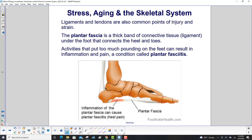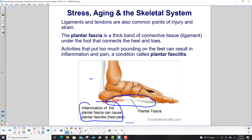Ligaments and tendons are also common points of injury and strain. The plantar fascia, right over here, is a thick band of connective tissue — a ligament — under the foot that connects the heel and toes. Activities that put too much pounding on the feet can result in inflammation and pain, a condition called plantar fasciitis, and you can see where it's inflamed by the red color.